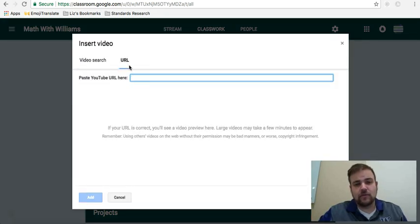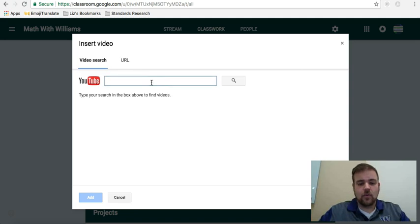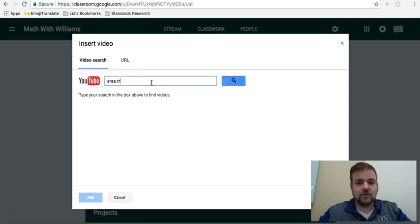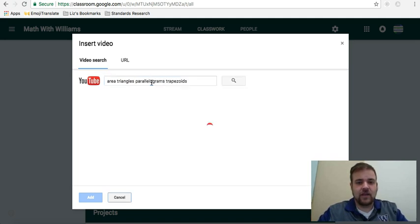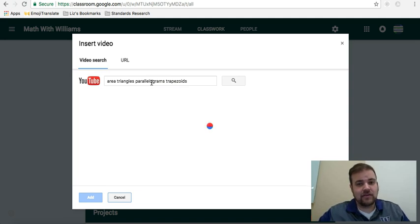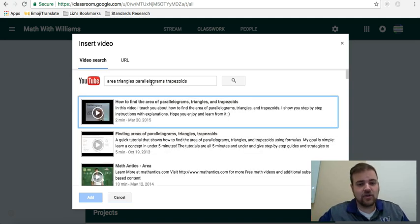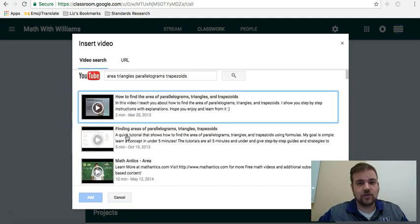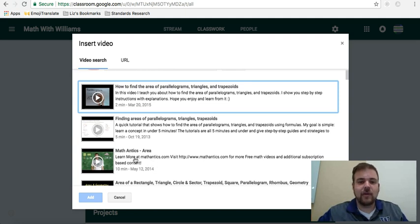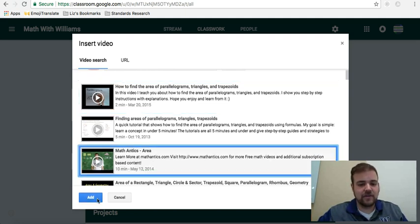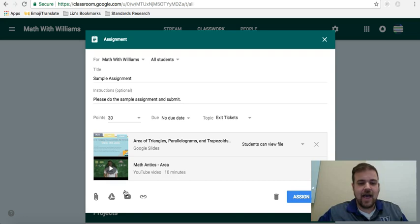Let's say I already went to YouTube and I found that video. You can copy the URL and paste it here. Or you can also search from in here, too. So I'll put area, triangles, parallelograms, trapezoids. And again, I recommend looking at the video ahead of time. Make sure that it works to your needs. Let's say I've already looked at this video by Math Antics and I like it. Just select it. Add.